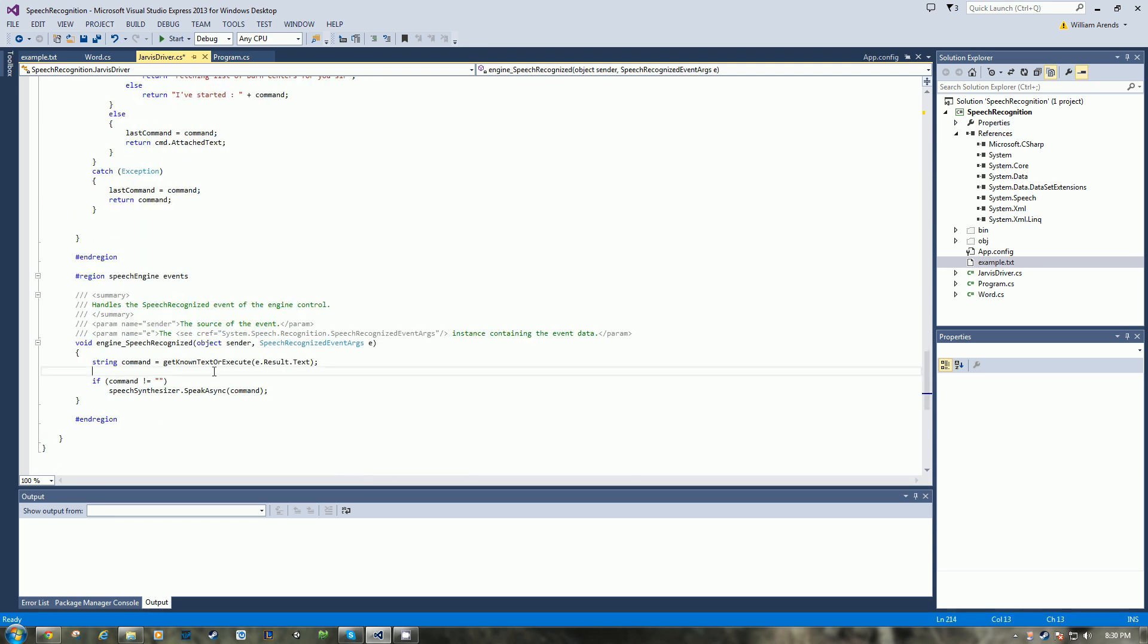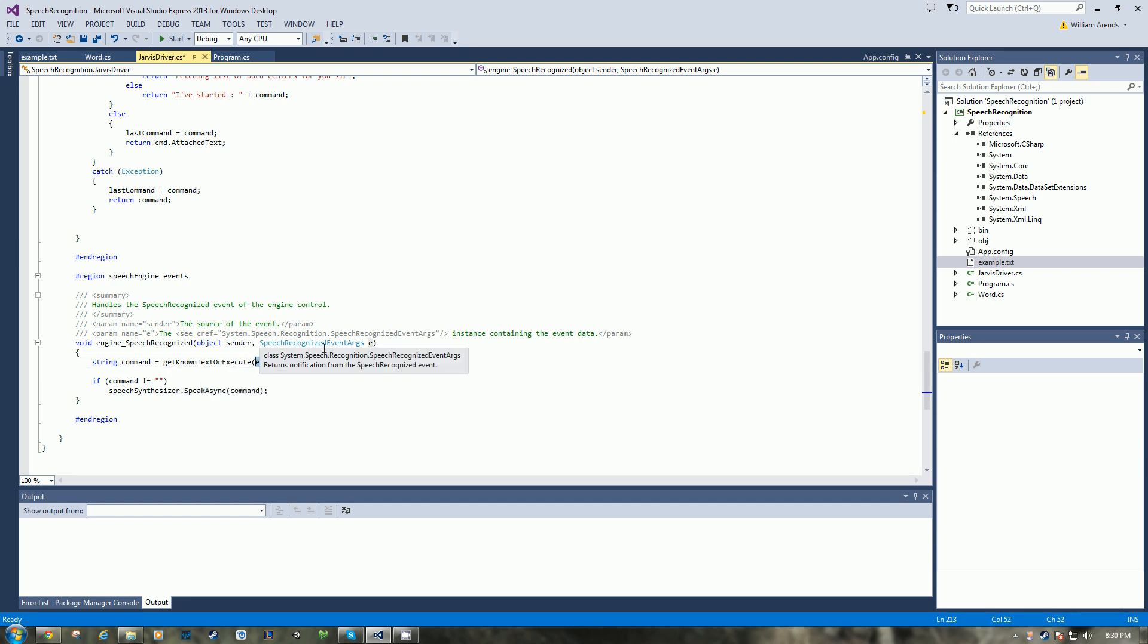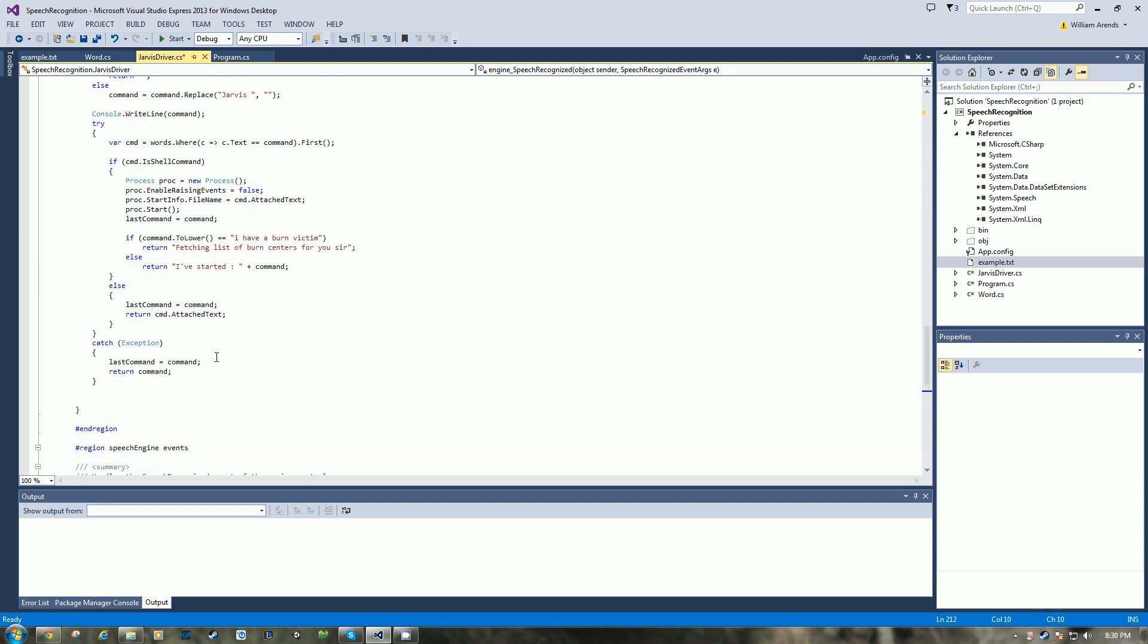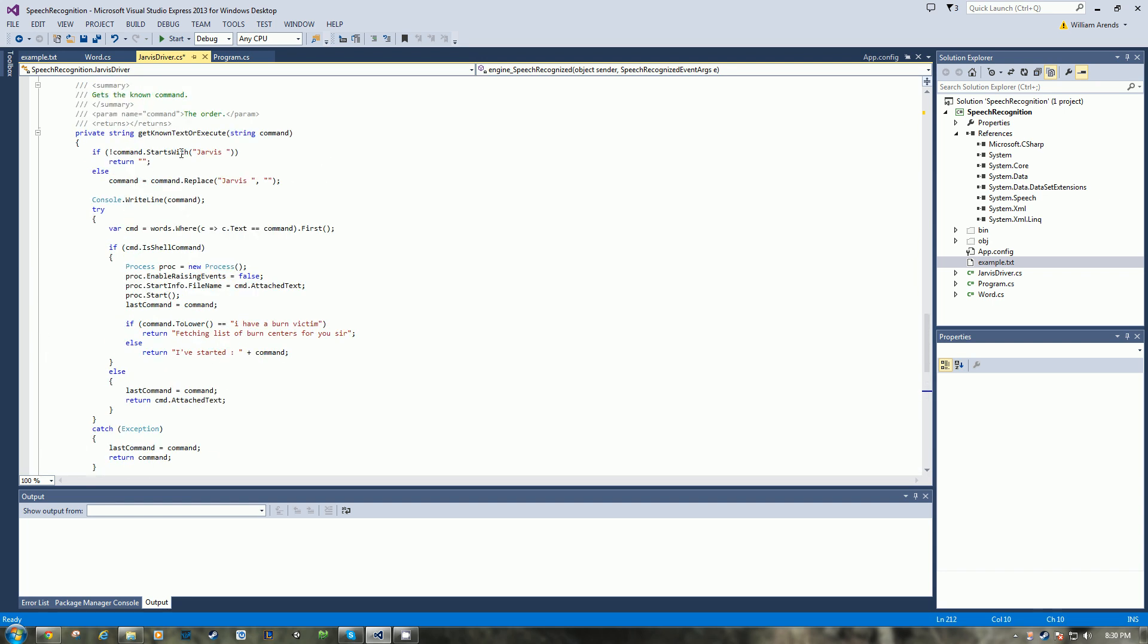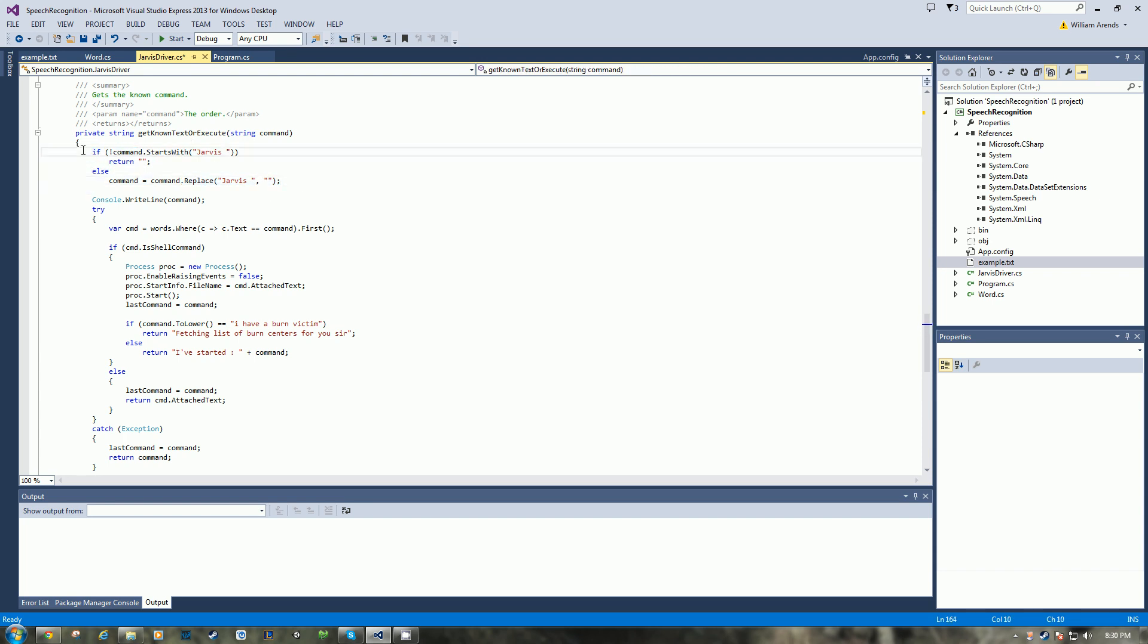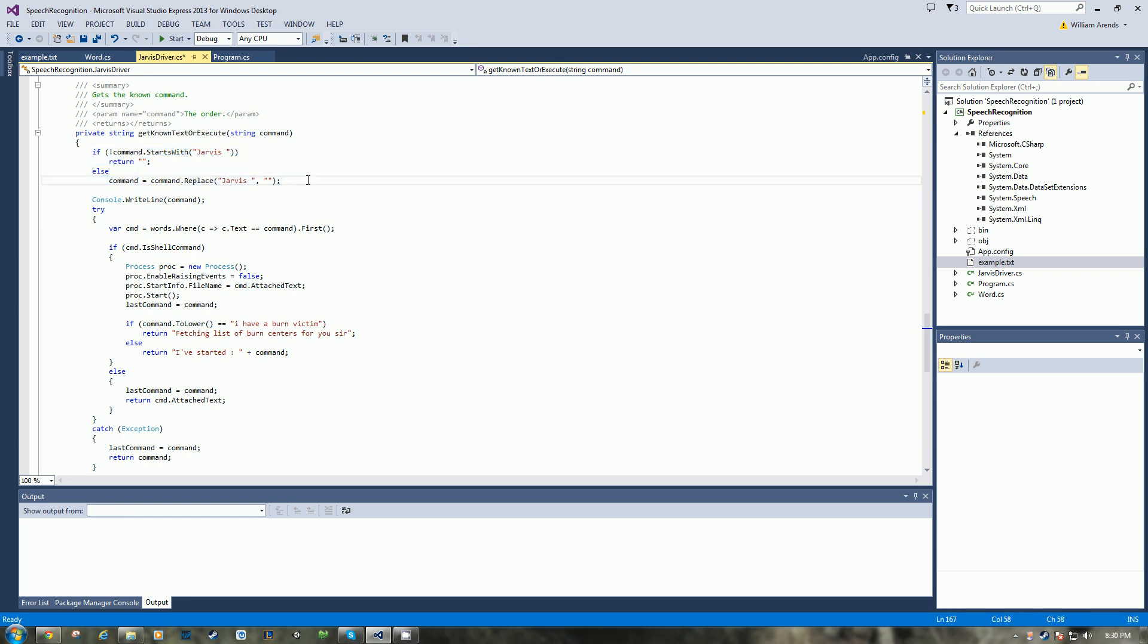So I'll skip this method because this one down here, this is a speech recognized event that fires off every time the mic catches something. So every time it catches any text in the event, or the speech recognized event arguments, we can pull that out and send it into our method above here, so get known text or execute.